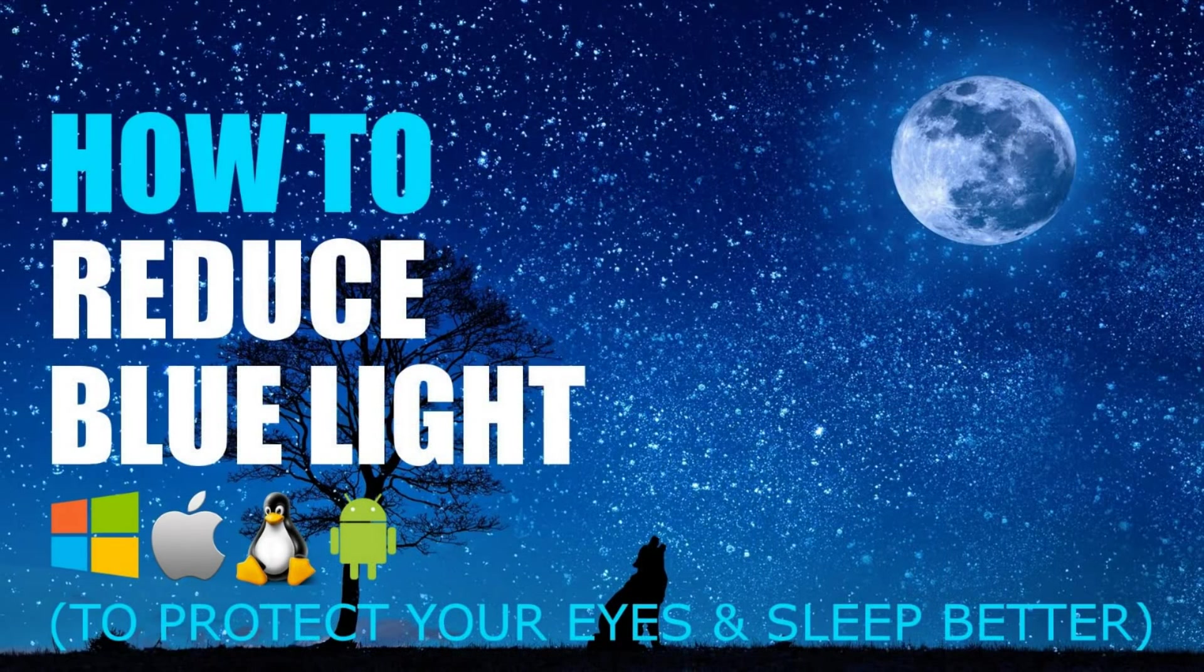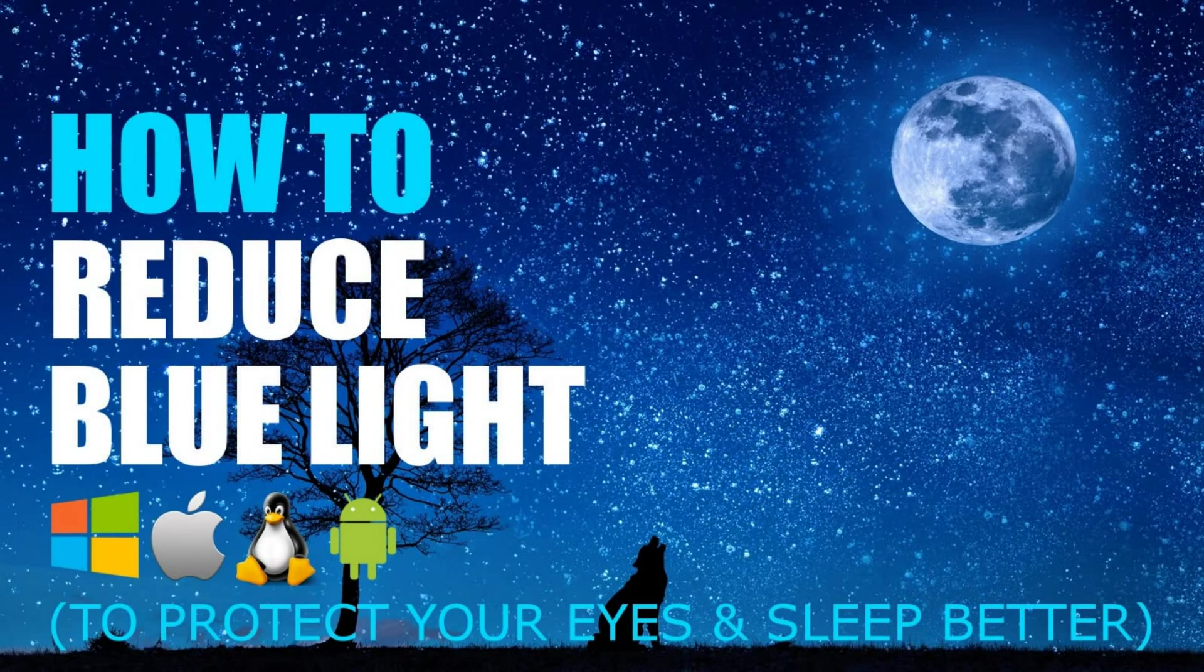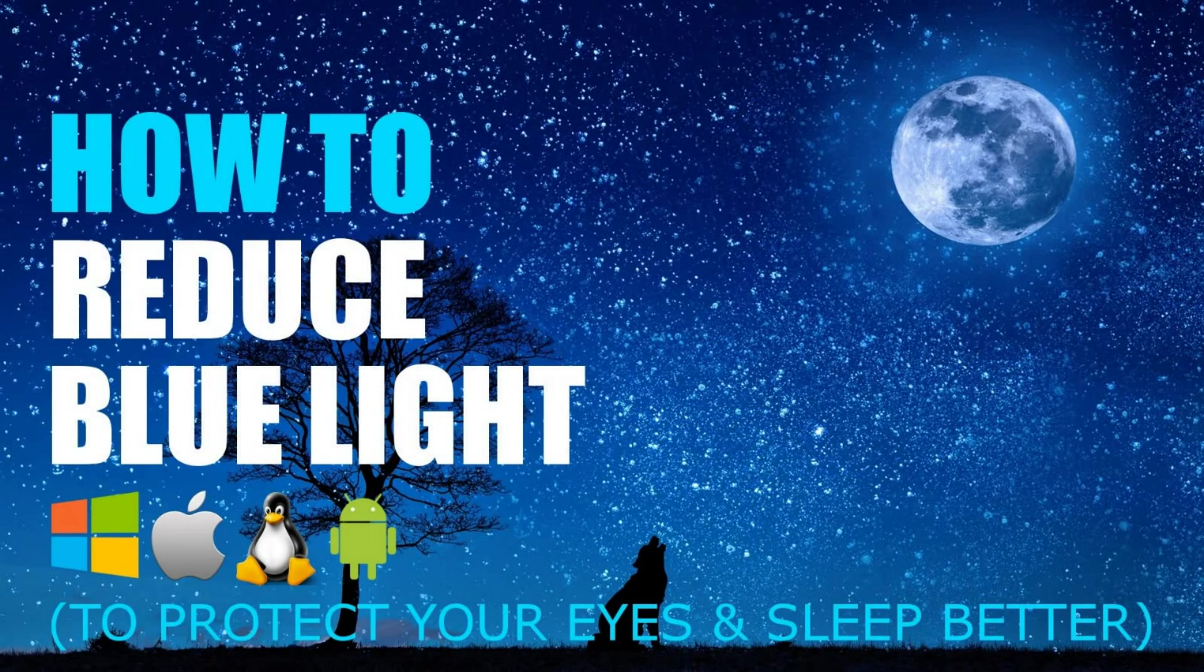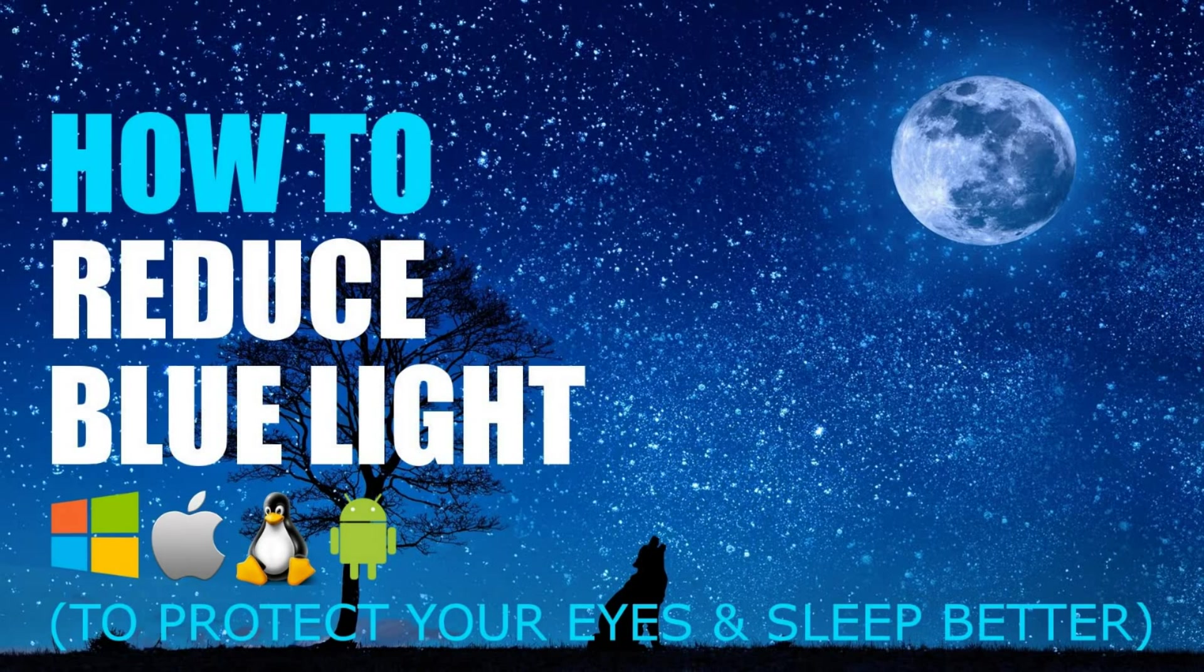That concludes this video. Thanks for watching. Give this video a thumbs up if it was useful for you. In the comments, let me know if you already use a blue light filter or if you plan to start using one. And if you haven't done so already, be sure to click the subscribe button for more tips, tricks, and other tech related stuff from Tech Gumbo.